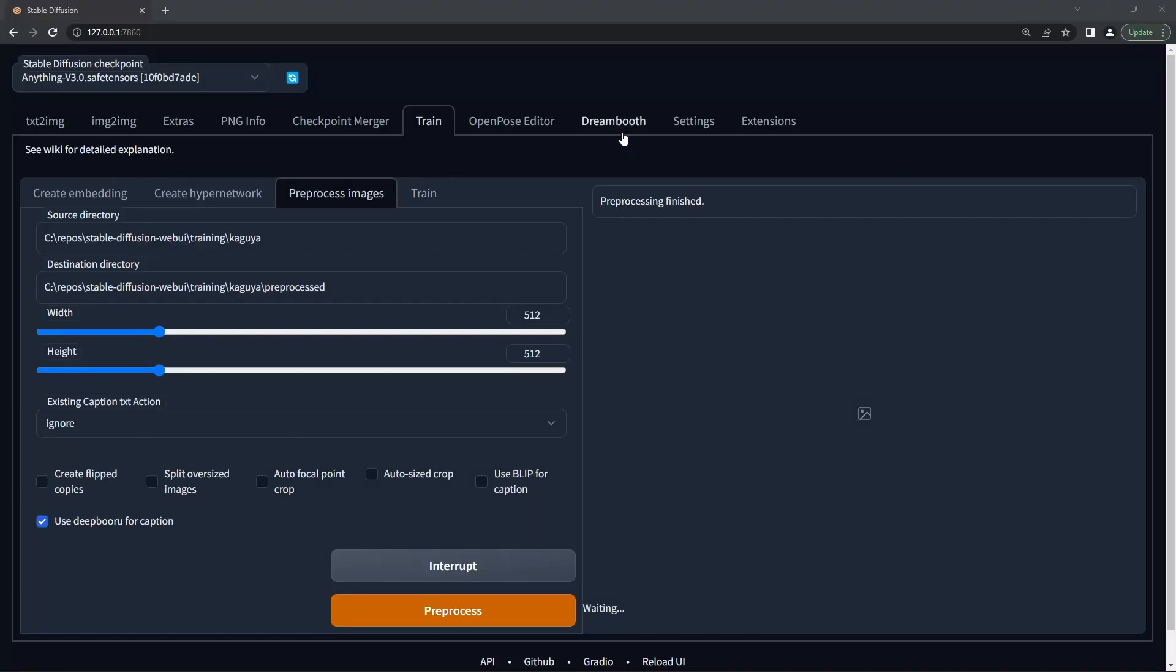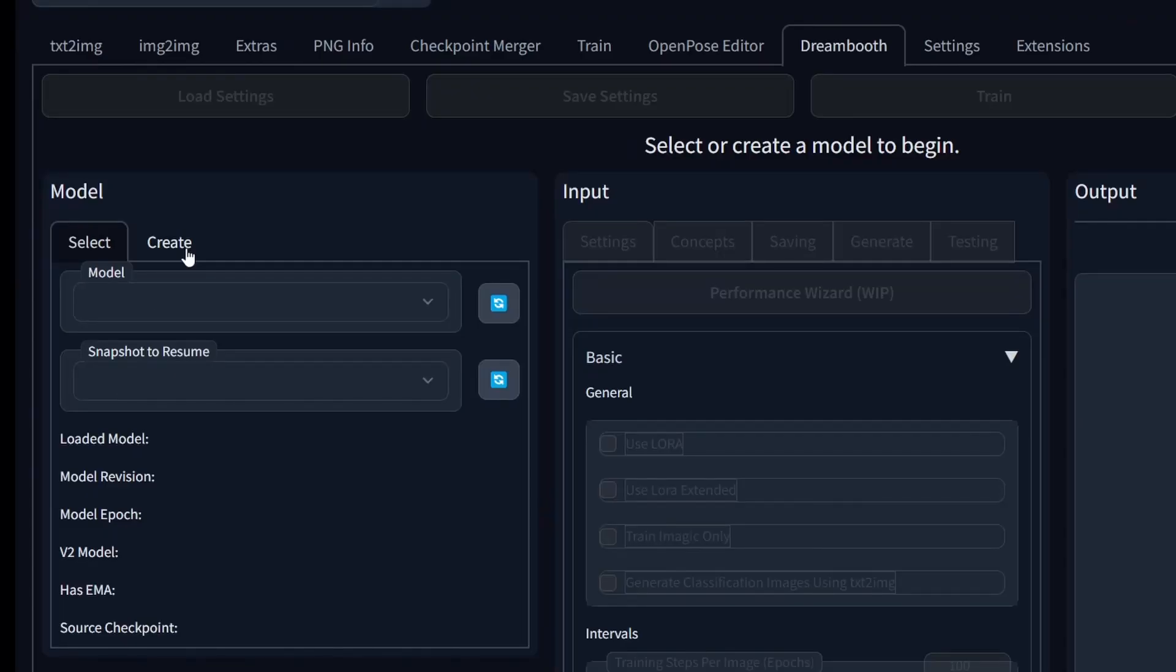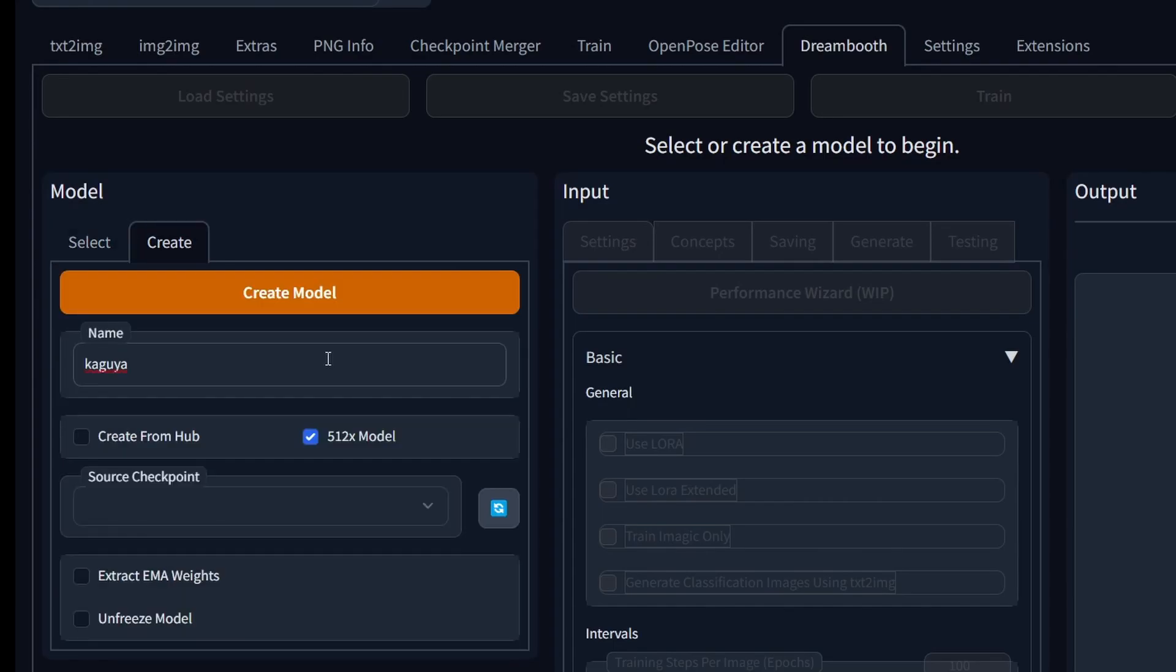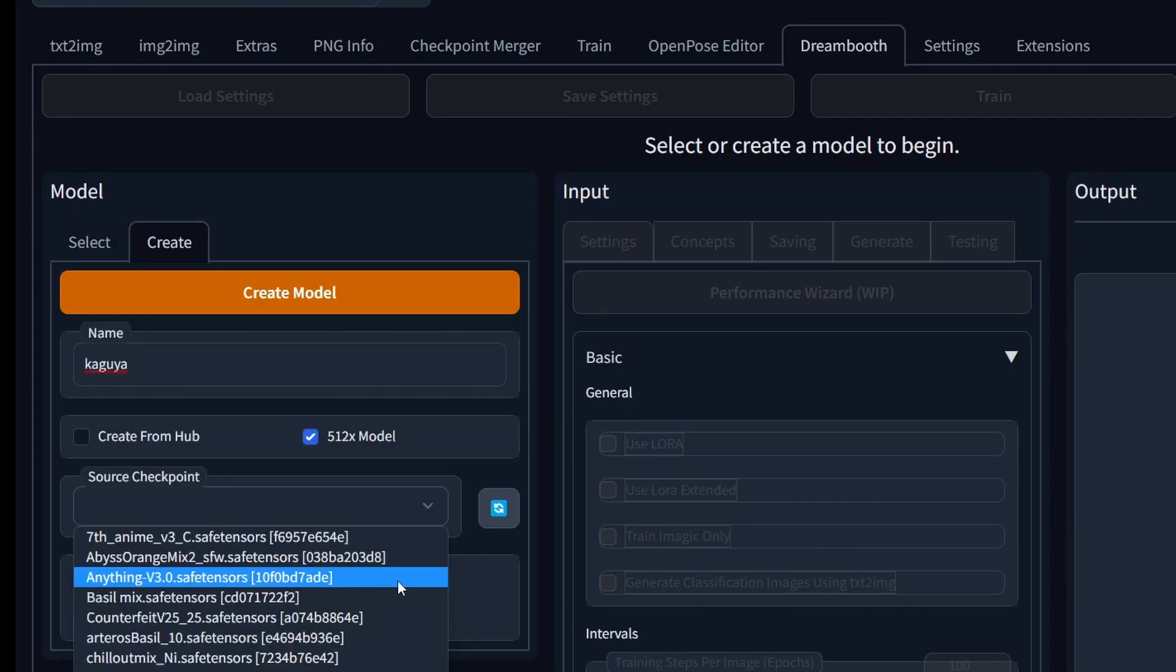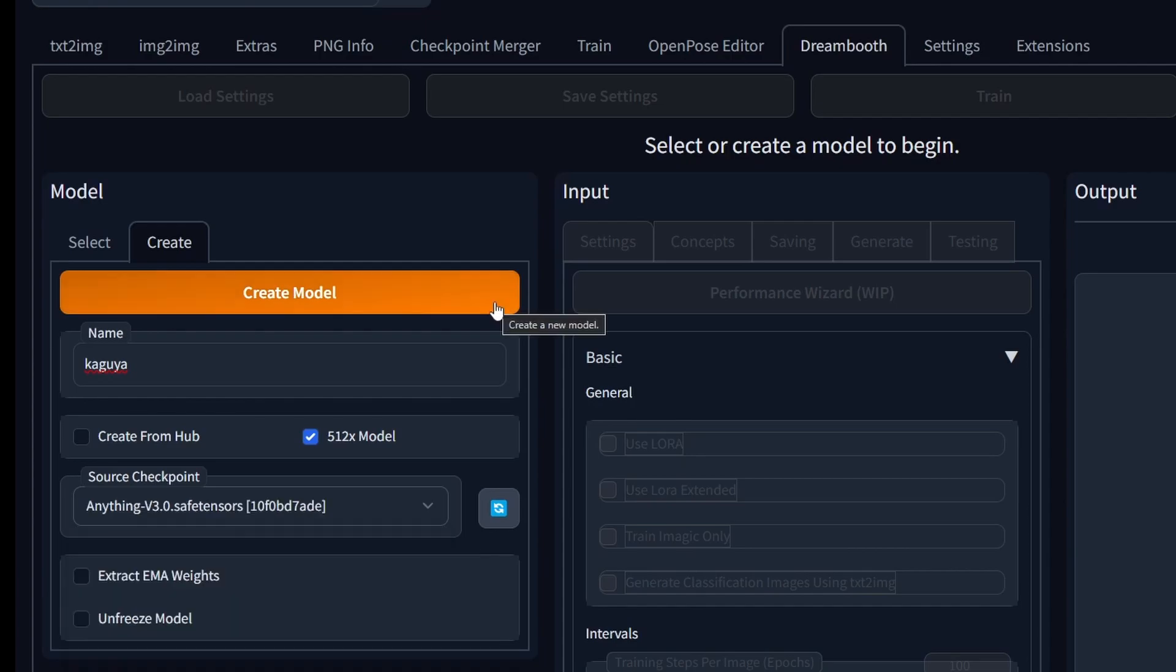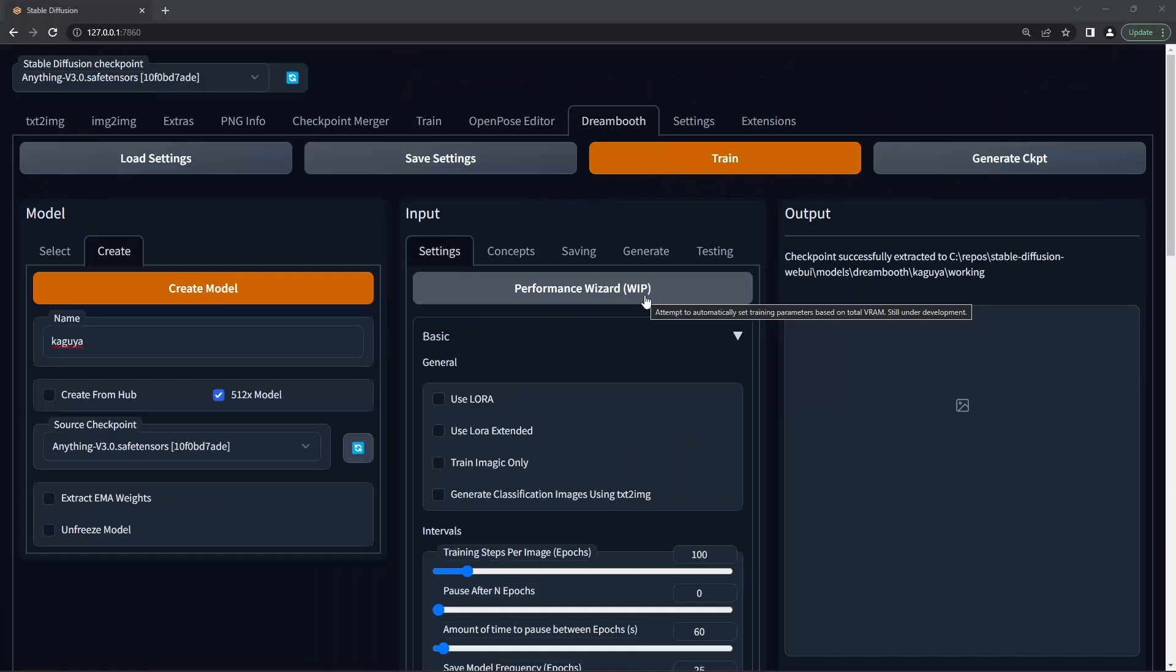Go back to your Dreambooth tab, go to create model, give your model a name, pick a model that has a style similar to what you're going for and hit create model.